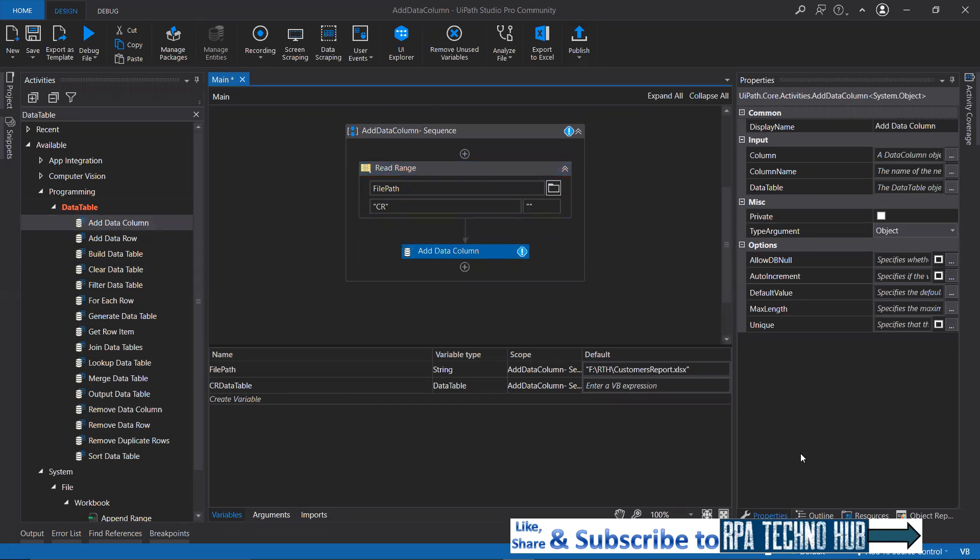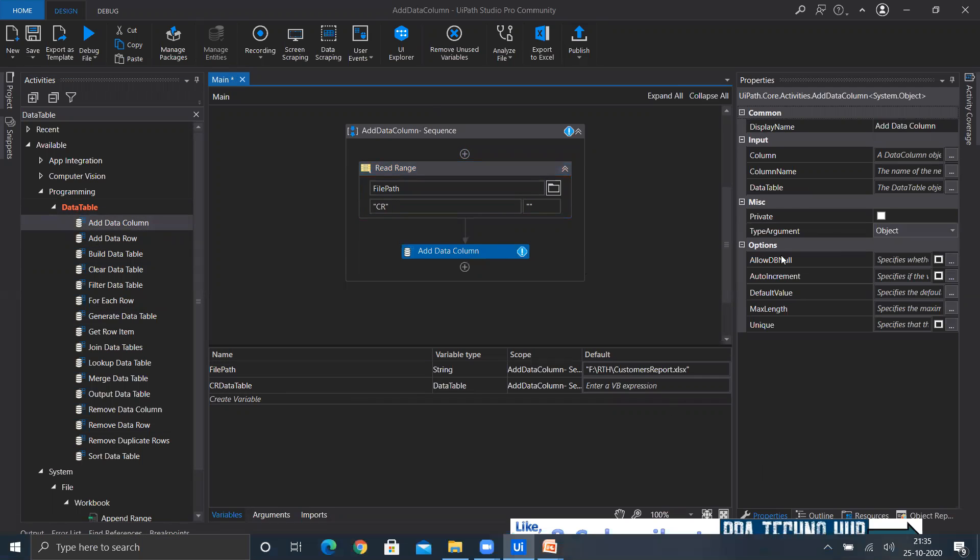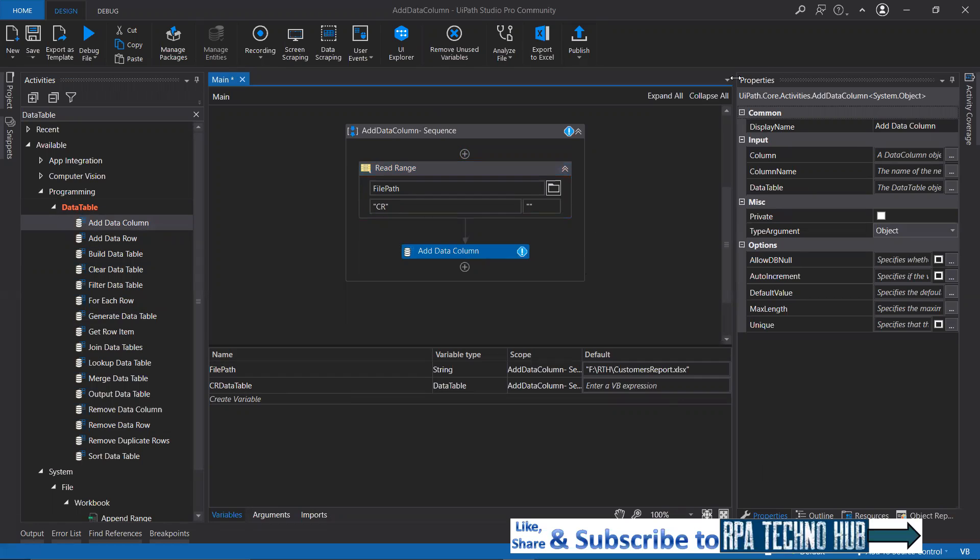On the right-hand side, on the properties panel, you are required to give certain input arguments. What is the column name that you want to specify first? That is zip code.